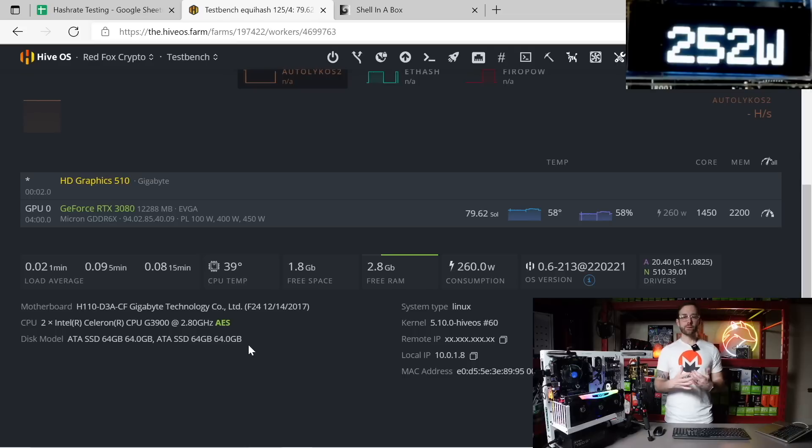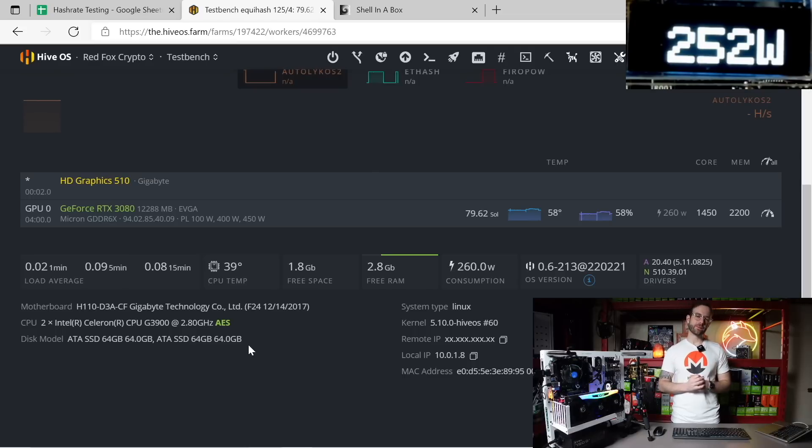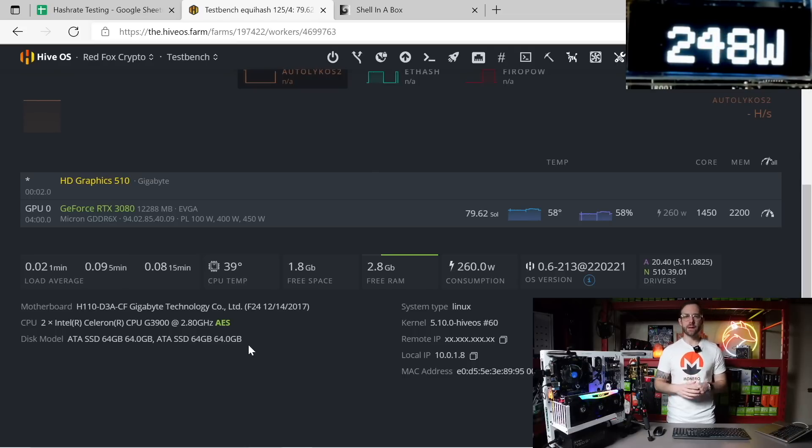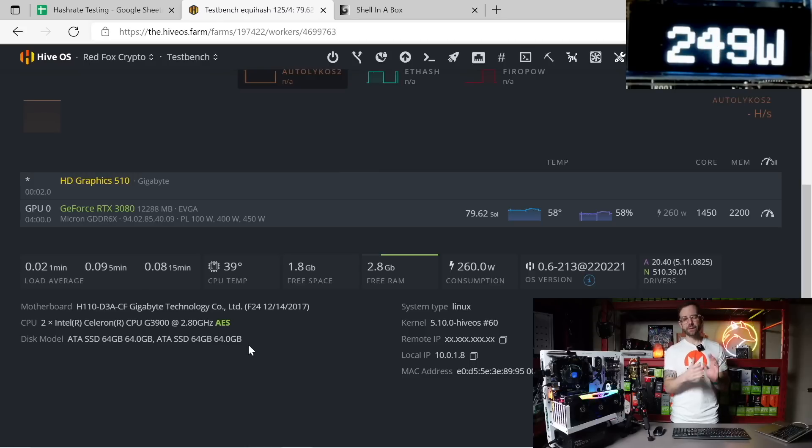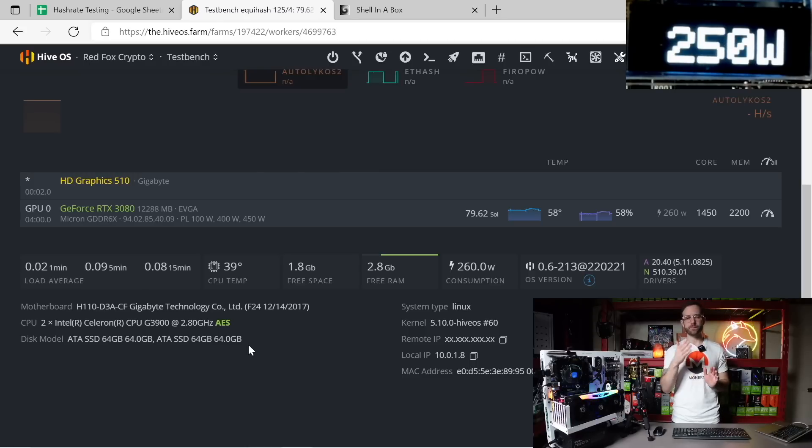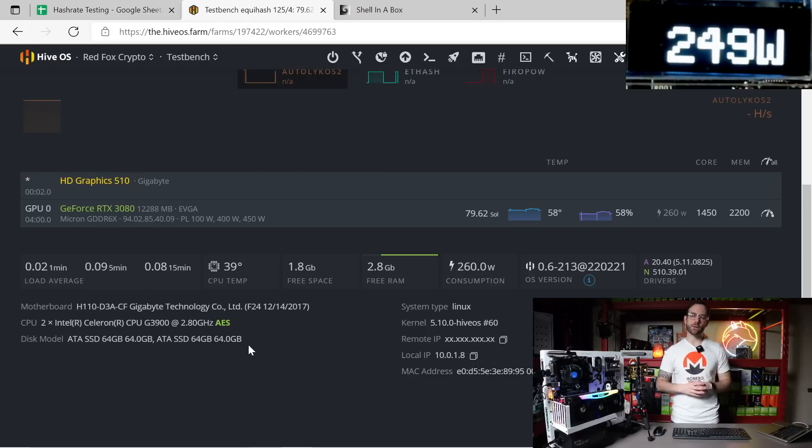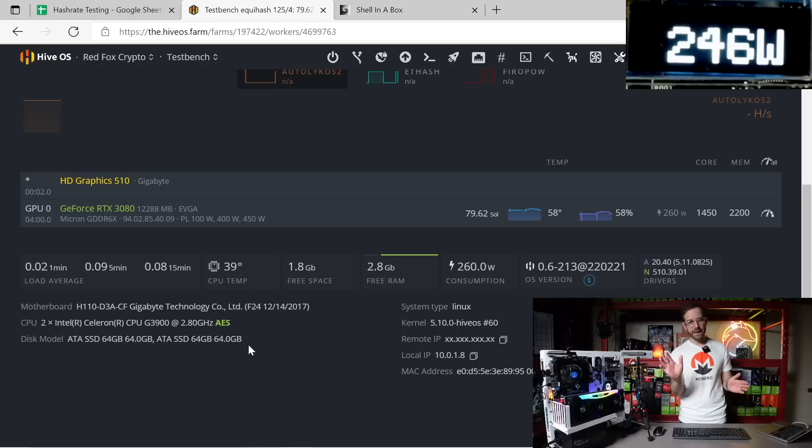Last one is Flux, 79.62 solutions per second is what you see right now. Overclocks a little bit different than what I was using before. So the core clock locked again, this time at 1450, so 50 more than when I was on Ethereum and Ergo. And then the memory is the same across everything that I've tried right now at 2200.